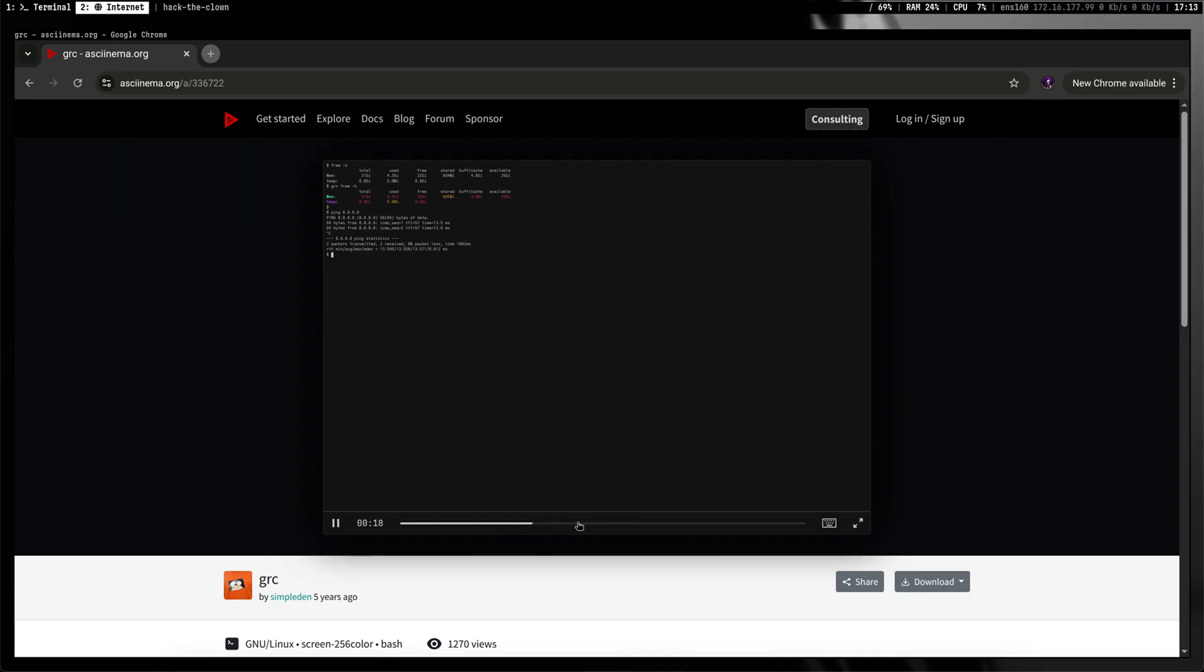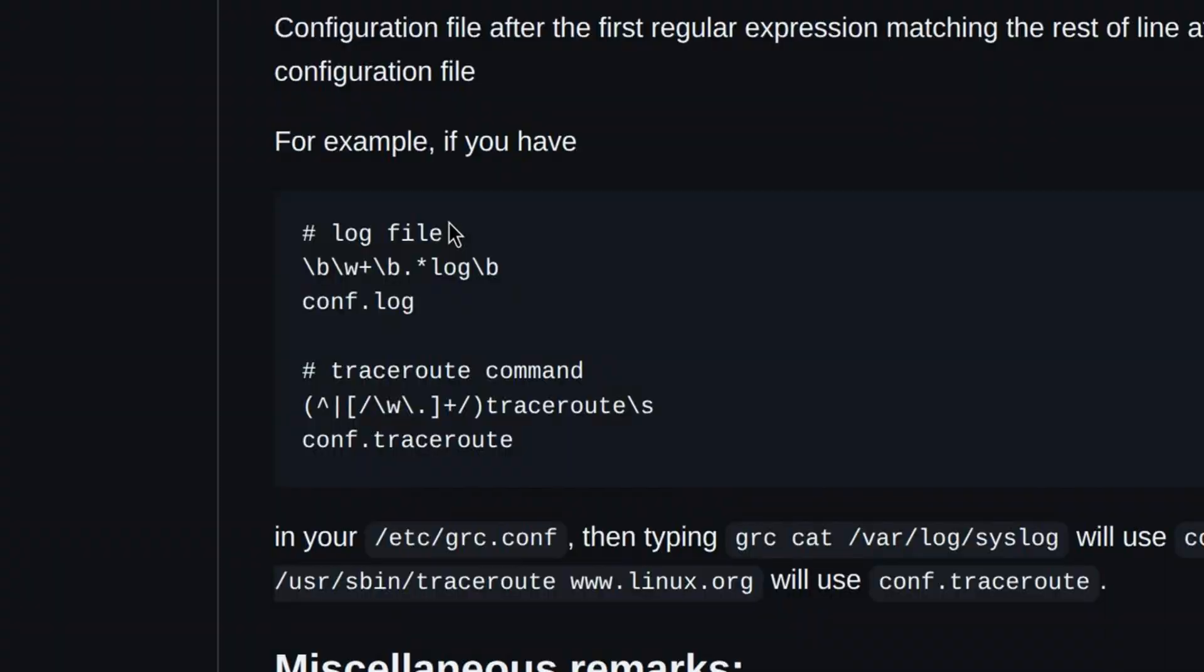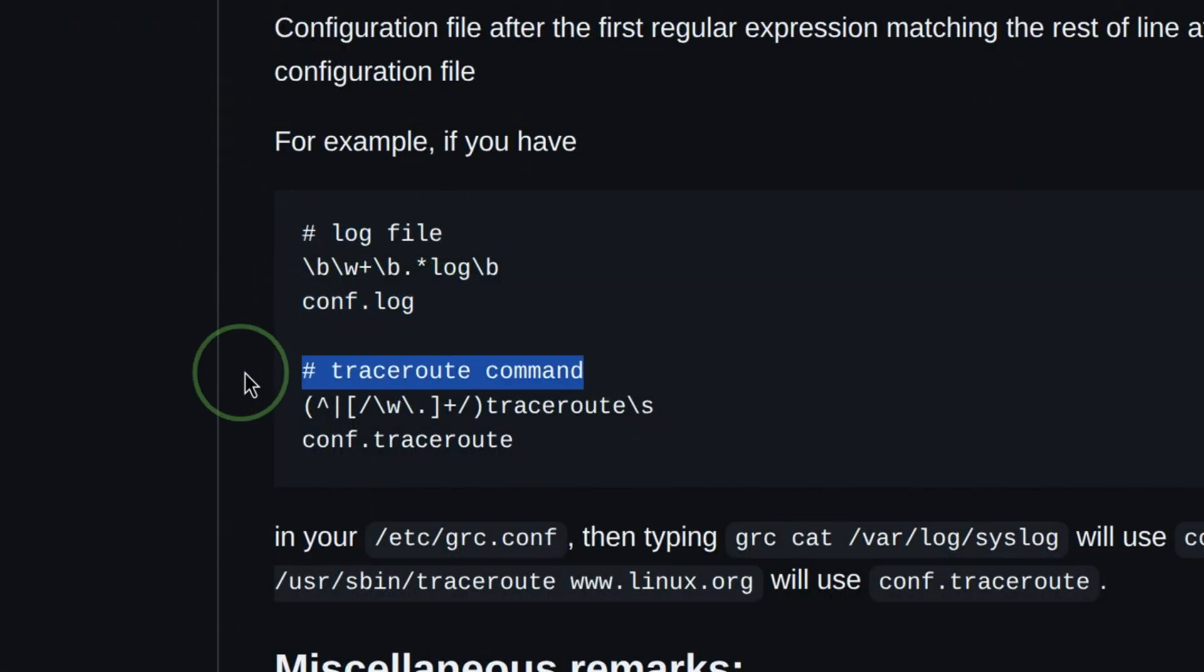The colors we saw from the demo can be customized. For example, we can specify different colors for log files and a different variation for a specific command.